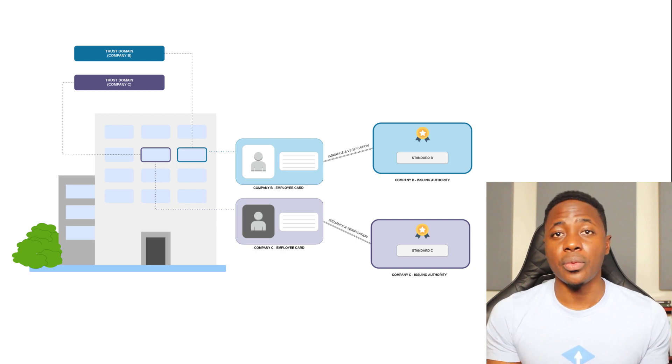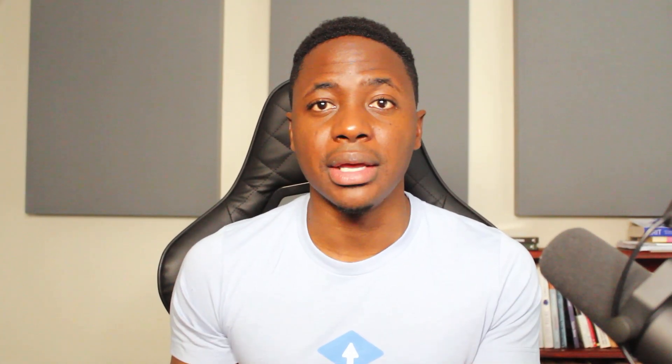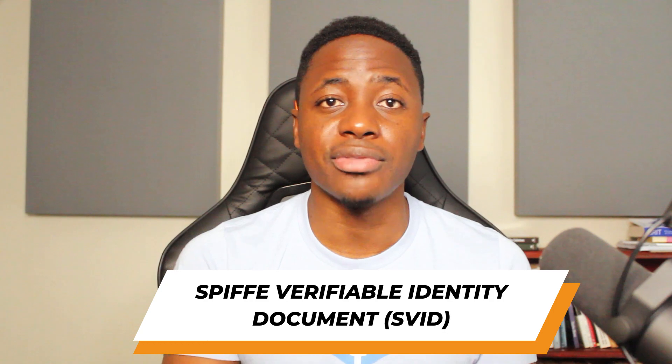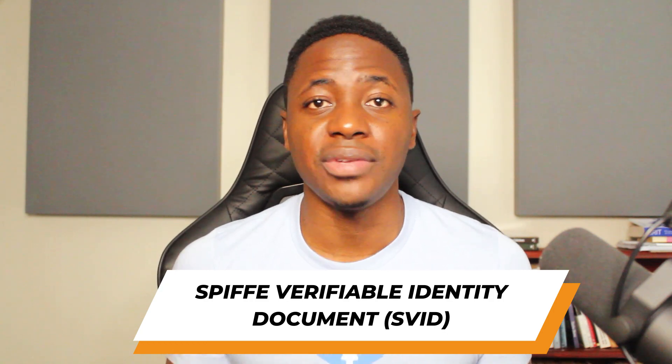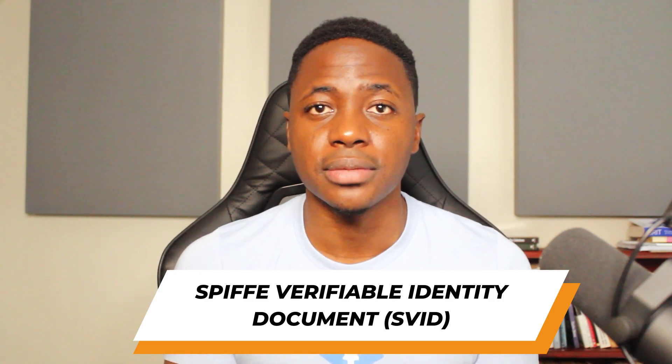And the internal department that handles issuing identities is just like the issuing authority in the context of Spiffy. So that's the Spiffy ID and the Spiffy trust domain. Now I'll cover the Spiffy Verifiable Identity Document, SVID for short. The SVID is not the actual identity. Just like a company card has encoded information that proves an employee's employment at a company, the SVID is a proof of identity for the workload or infrastructure component.